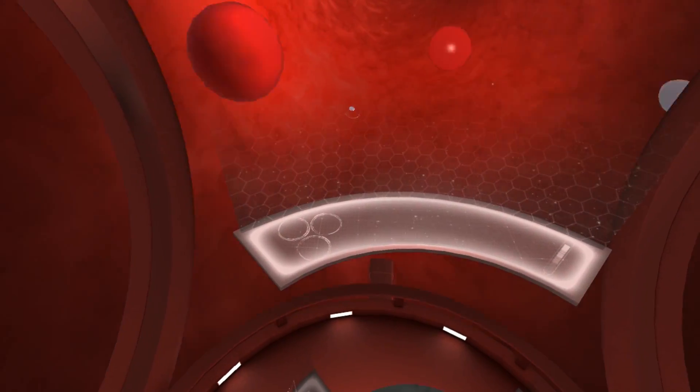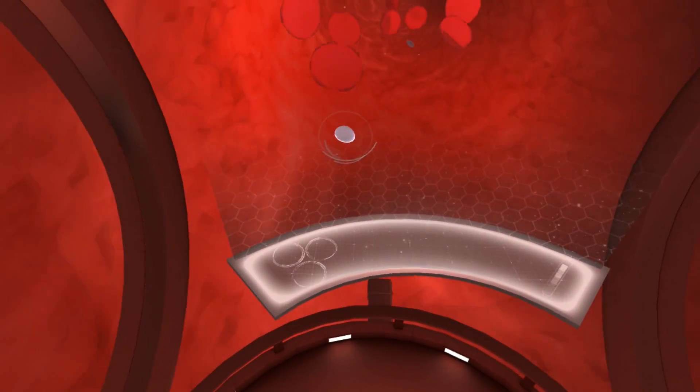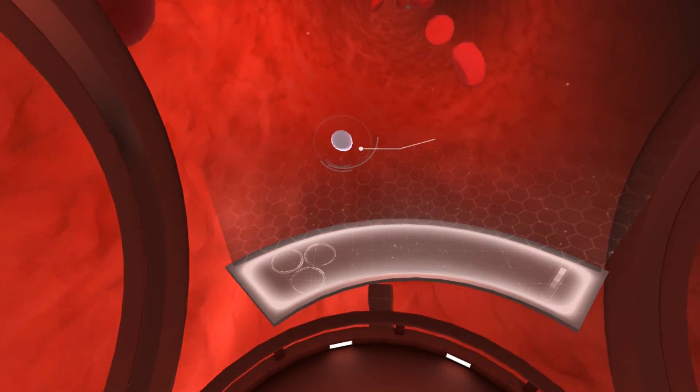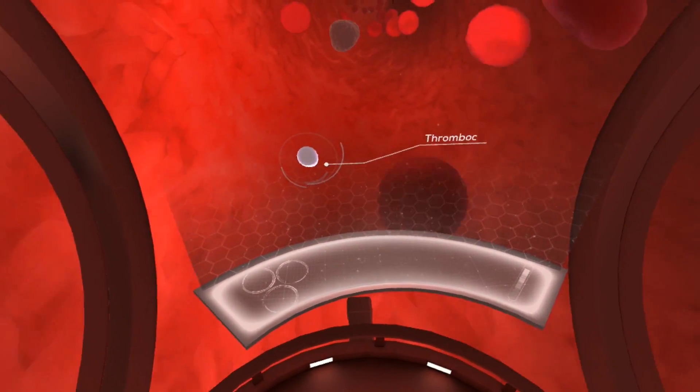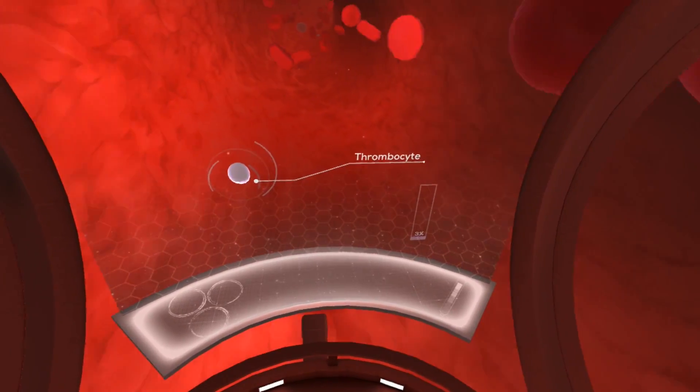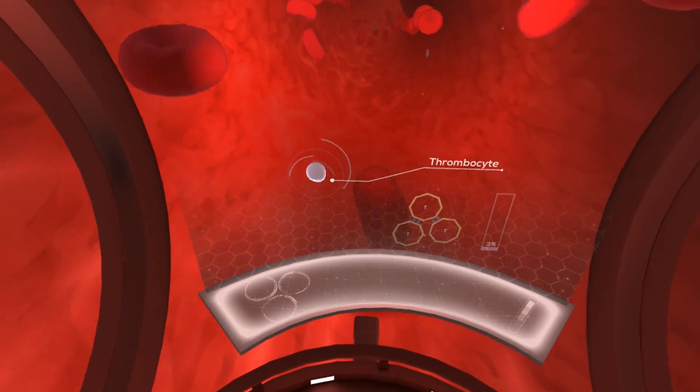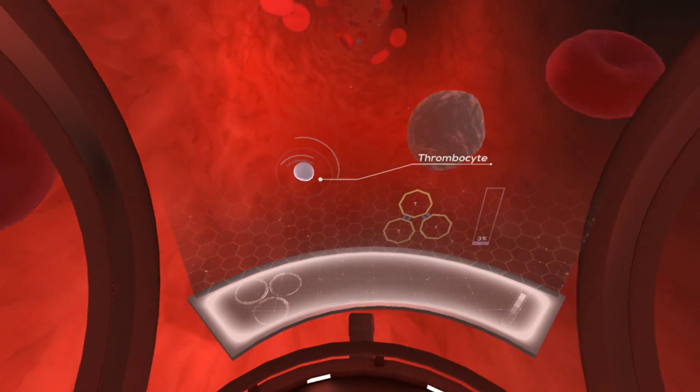Lastly, let's examine platelets, or thrombocytes, whose main function is to stop bleeding at the site of a damaged blood vessel.